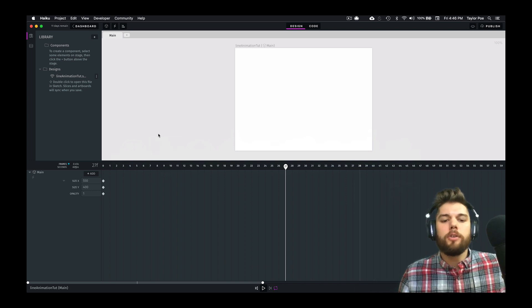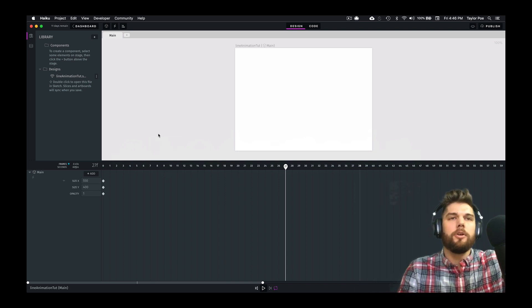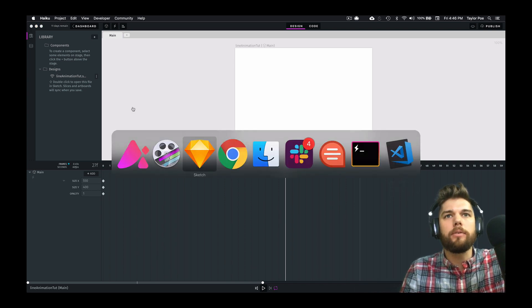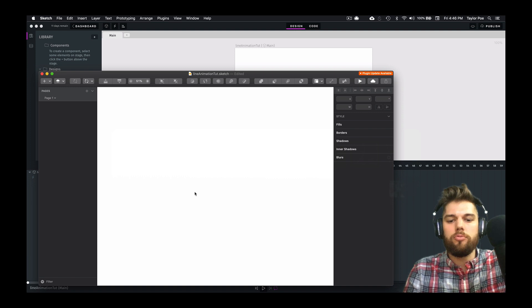So let's go ahead and jump into Sketch and make something to animate.